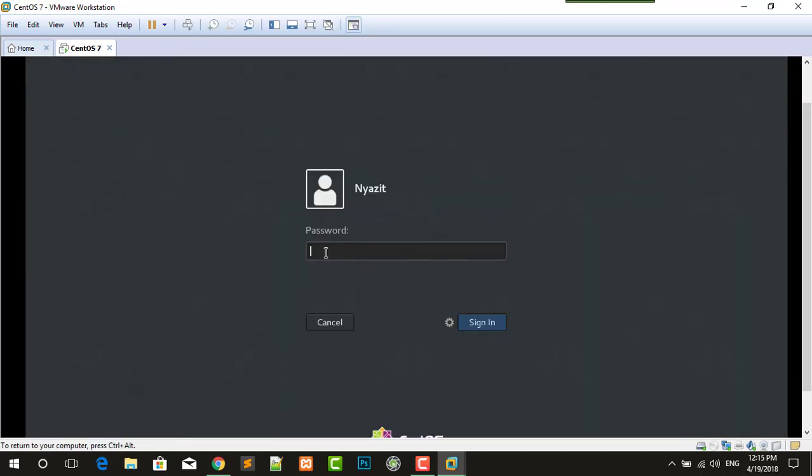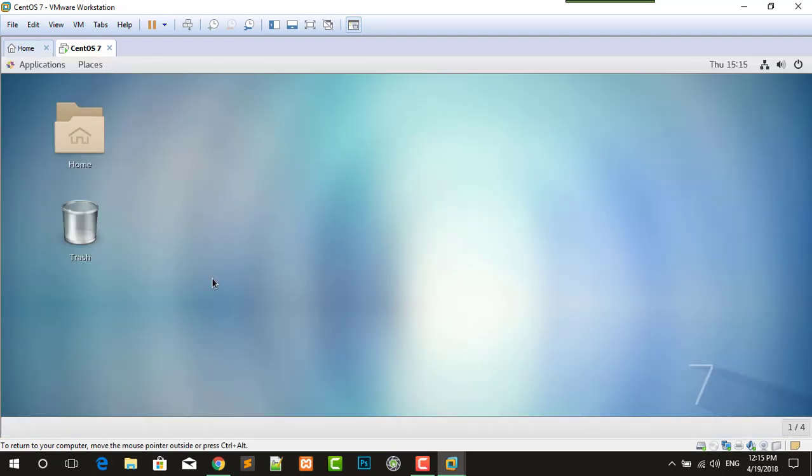Here you have to type your username that you have created and your password during the installation.